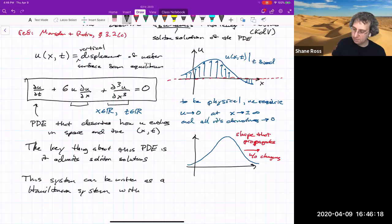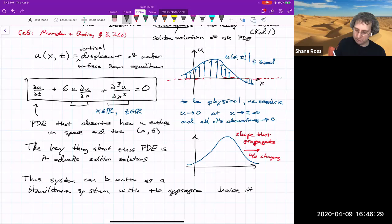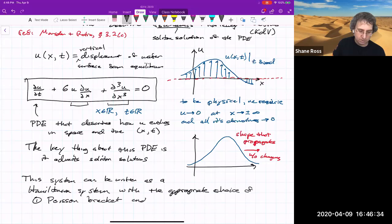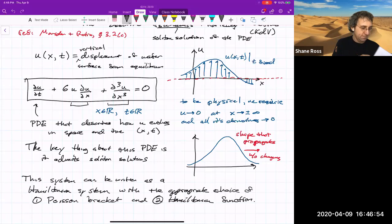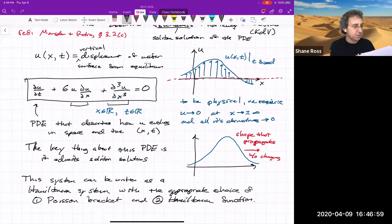This system can be written as a Hamiltonian system with the appropriate choice of, first, a Poisson bracket, and then the governing Hamiltonian function — which, interestingly, is not the kinetic energy; I think it's something else. I'll stop there and continue with that next time. There's also a homework problem about this system.